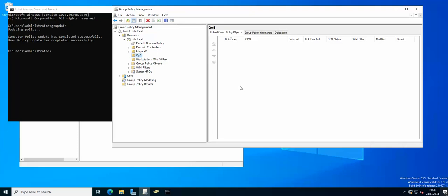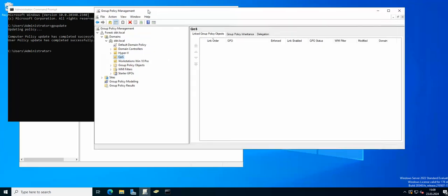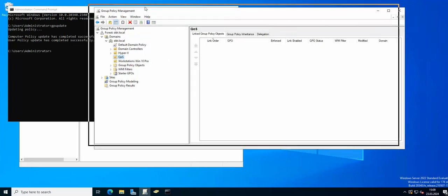Hello everyone and welcome to another edition of Windows Server Core 2022 GPO edition. Today I wanted to show you a new GPO related to QoS, so traffic shaping.